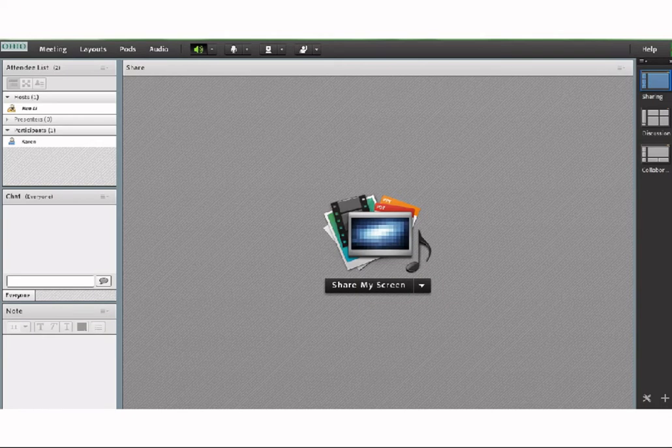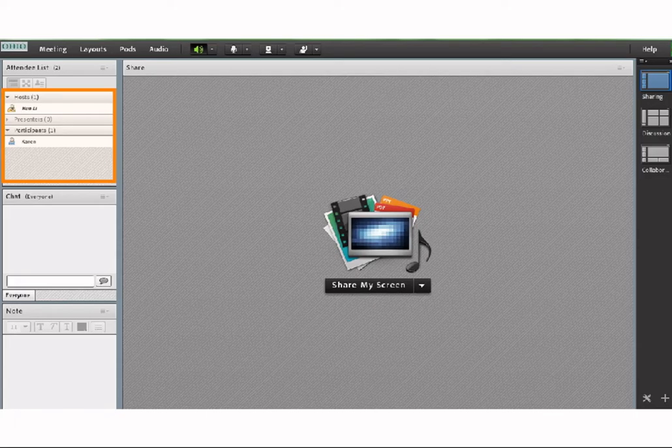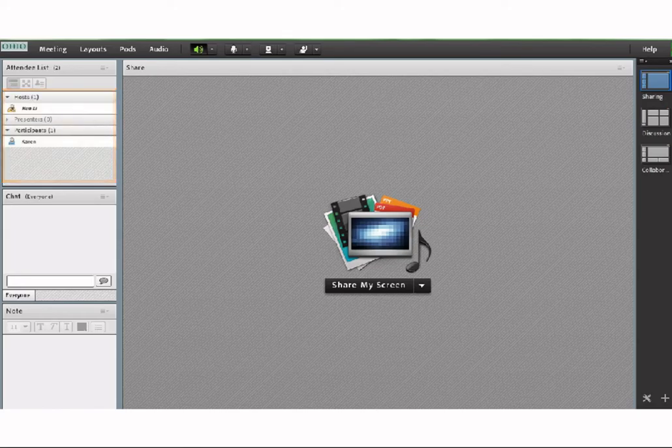This is the basic interface of Adobe Connect under the mode of sharing. As you can see, you can see all the attendees in here. It shows their roles as a host, participant, or presenter.